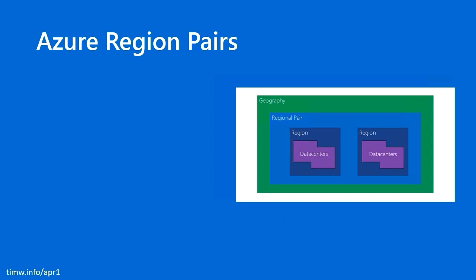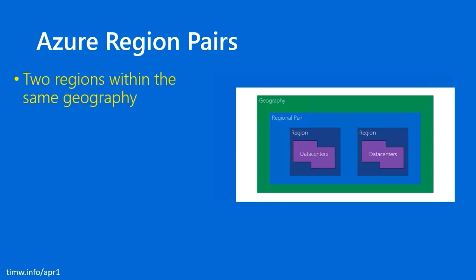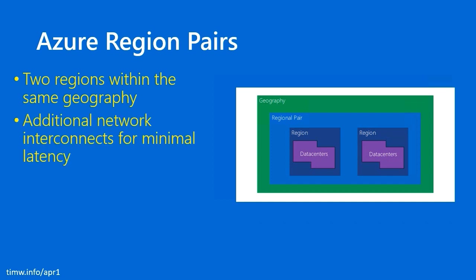And what Microsoft has done is, throughout its geographies, created pairs of these regions. These are two regions within the same geography that are far enough apart to be separate regions, but close enough to where they're in the same geography, and this is the main point.